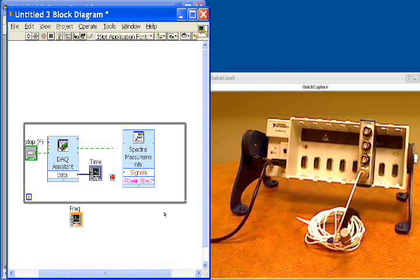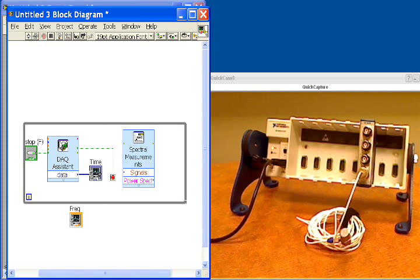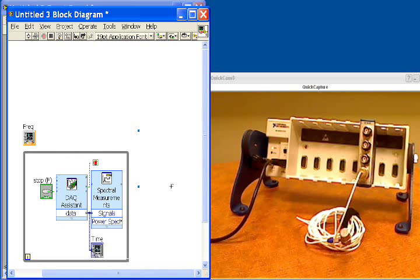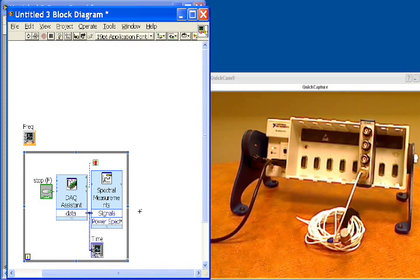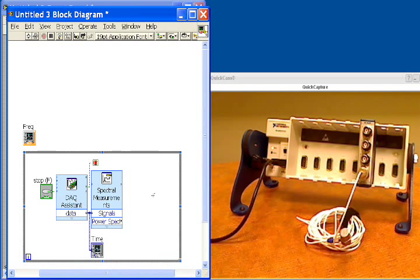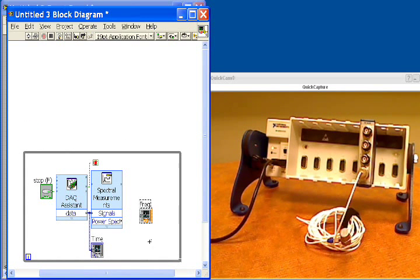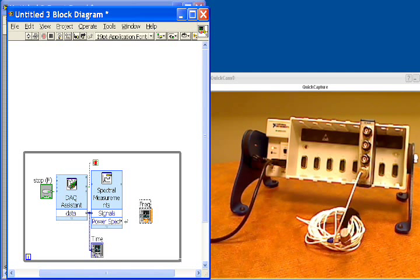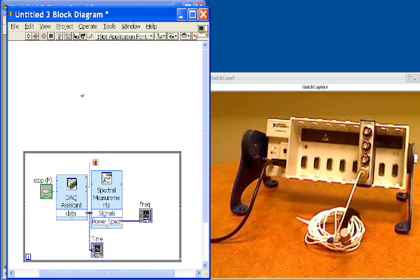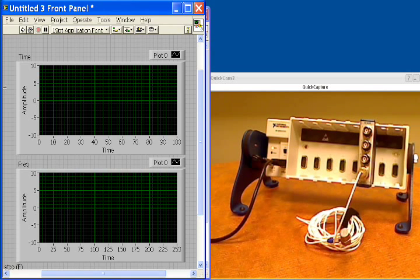And LabVIEW is going to, again, configure the code for that express VI. Now I can branch off of my data from the DAQ assistant, run it into my spectral measurements, and quick control U to clean up the block diagram. But now to view the power spectrum, I'm going to pull that graph that I originally dropped on the front panel and wire up the power spectrum to the frequency. And that'll be it. So I'm going to do a quick control U to clean that up again, and then move back to the front panel.